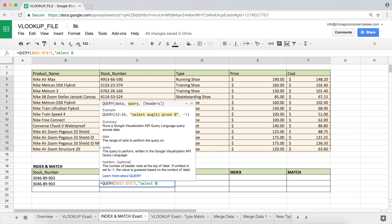The product names are in our B column, so I'm going to say SELECT B. The next thing is to specify in which cases to select column B — that's the WHERE statement. We'll check in our C column if it equals the stock number we have. I'll say WHERE C equals, then use single quotation marks and type the item number: 3046-89-903, then close with another single quote. So: SELECT column B WHERE C equals that value, and then I'll add a LIMIT argument.